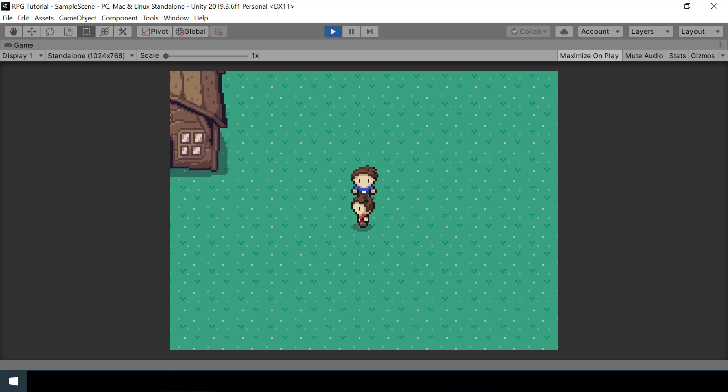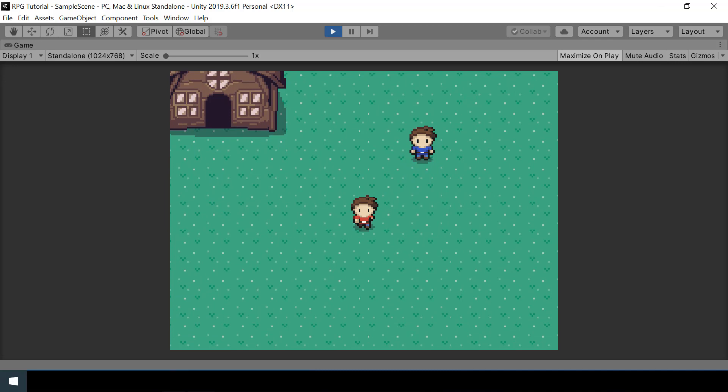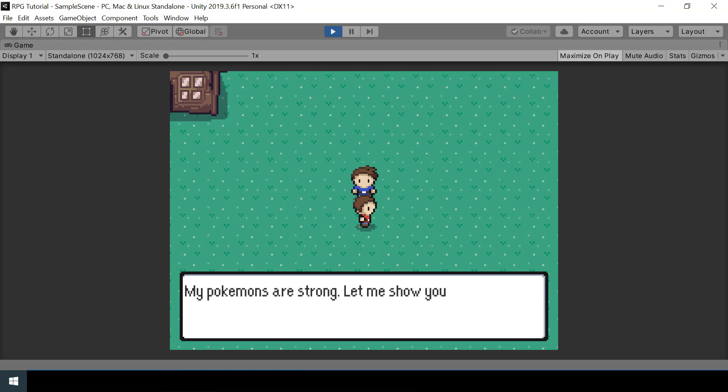But there are a few more things we need to do. If I walk in front of the trainer again, you can see that he'll challenge me for another battle, but we don't want that. Once the trainer loses a battle, he should not challenge us again. So we'll do that in the next video. If you think this video is helpful, please leave a like and consider subscribing to my channel. I'll see you in the next video. Bye.